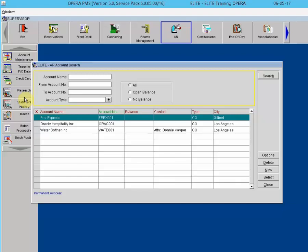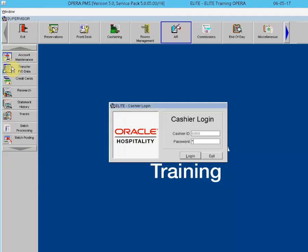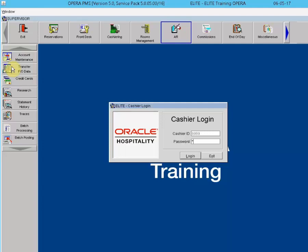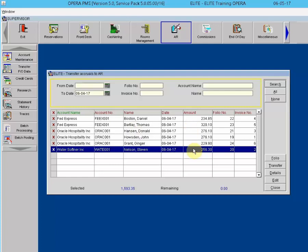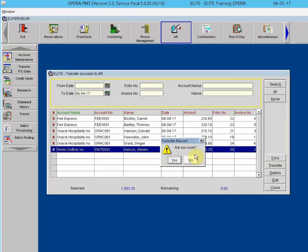If AR accounts show no balances, it is because the invoices have not yet been transferred from the Front Office Data Transfer Bin. Until they are transferred, no balances will show in the Account Maintenance area. To transfer them, go back to Transfer Front Office Data, click the All button — it puts an X beside each invoice — then click the Transfer button. When prompted 'Are you sure?' select Yes, and all invoices are transferred to their correct AR accounts.